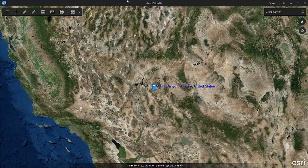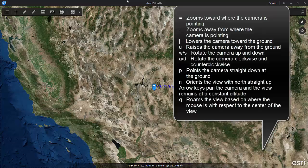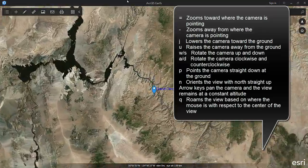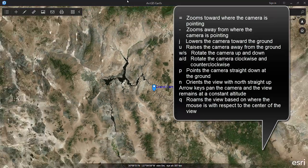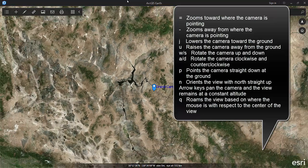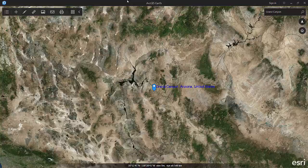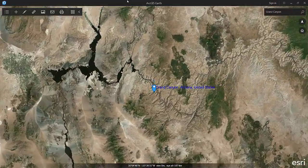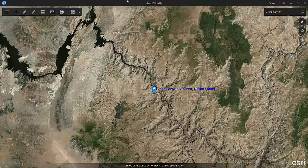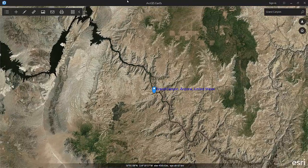First we're going to want to zoom in and out. If we want to zoom in and out fast we can use the equal sign for zoom in, or the minus for zoom out. I can also use U to raise the camera location and J to drop the camera location above the Earth.